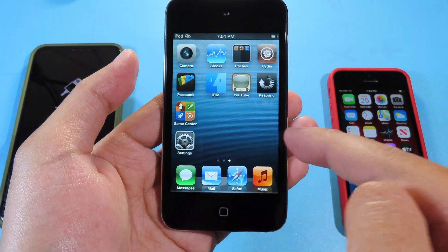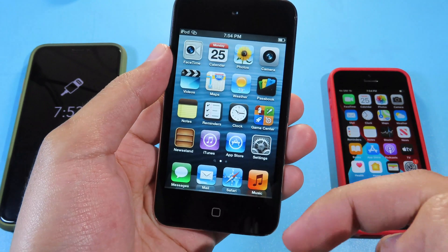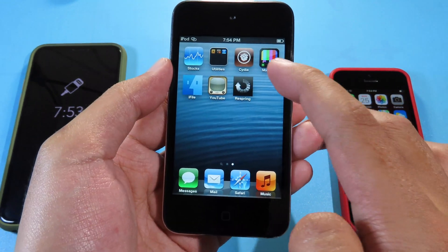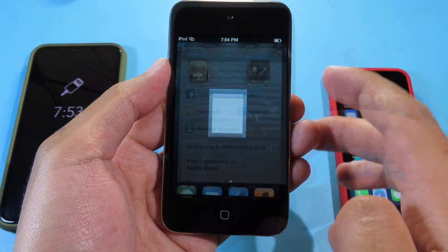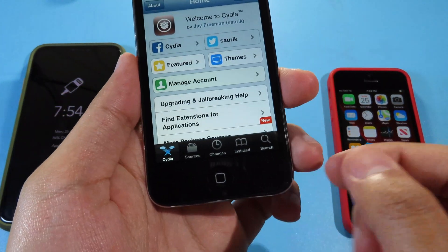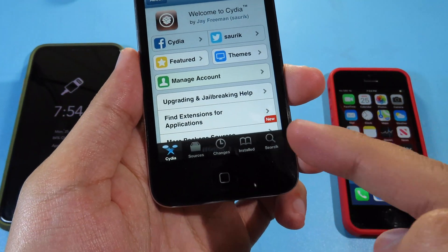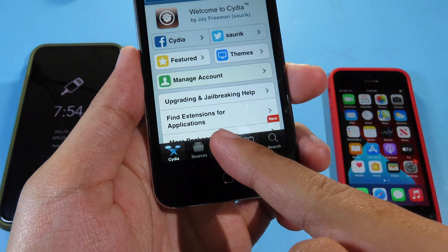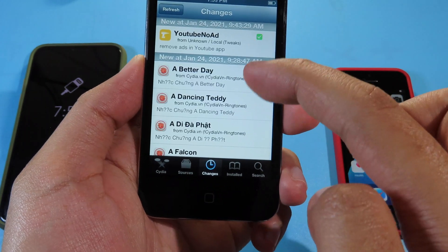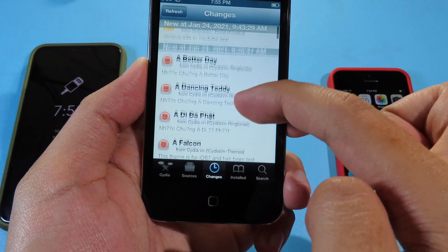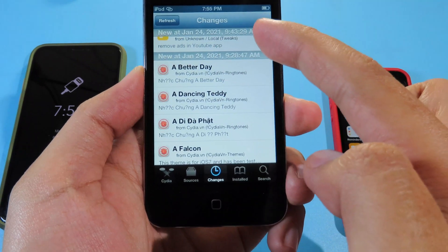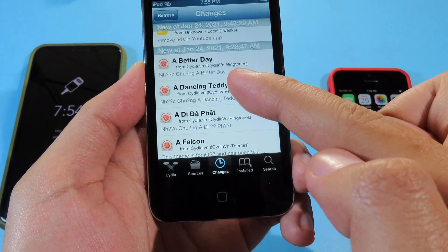But with this one, I'm gonna only show you how you can use YouTube. So first, you need to go to Cydia. The first time that you jailbreak your iPod touch 4th generation on Changes, you're gonna see a ton of files that you need to update. So make sure you upgrade your files first from Changes.